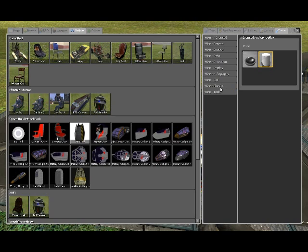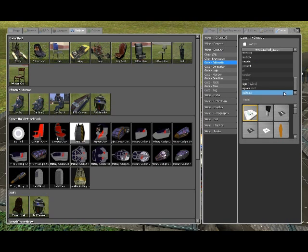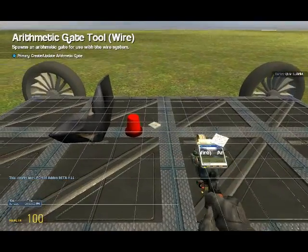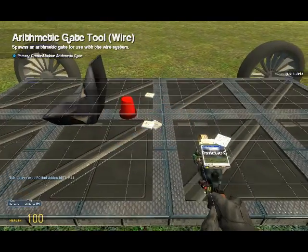Now go to wire control, arithmetic, subtract — spawn two.